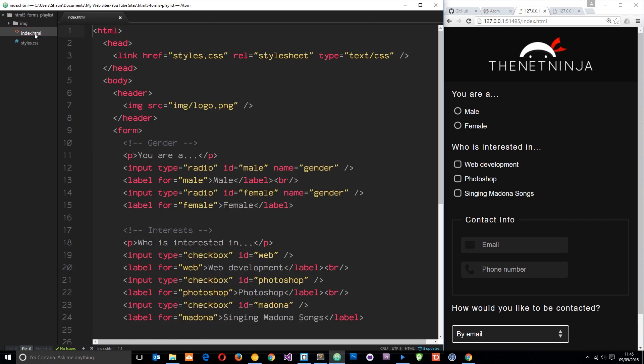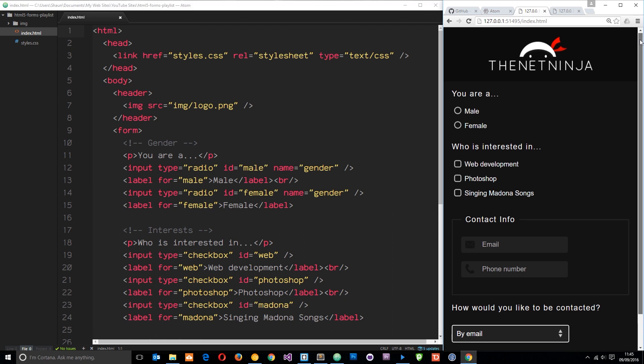We're going to go through this index file in a moment and first of all I thought I'd give you a quick preview of what we're going to be building. This is the form in its finished state and you can see we've got some custom images here for the radio buttons and the checkboxes.